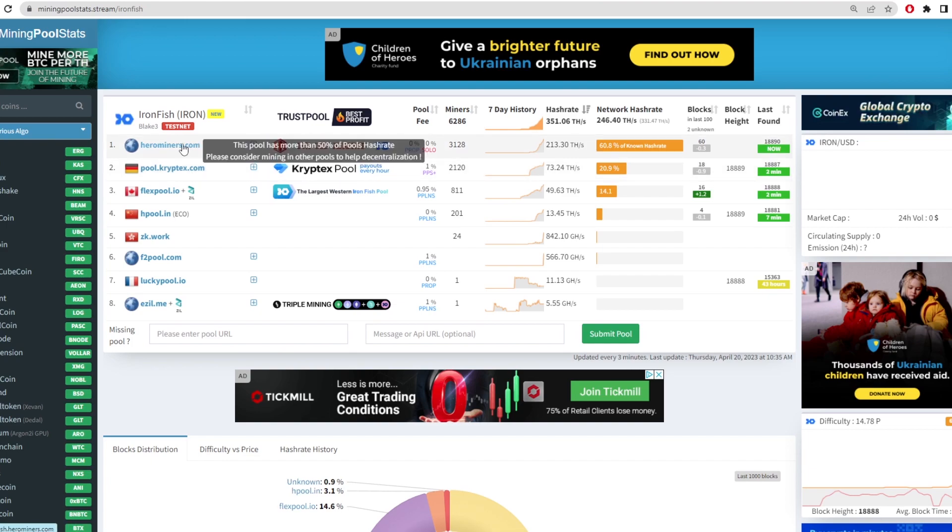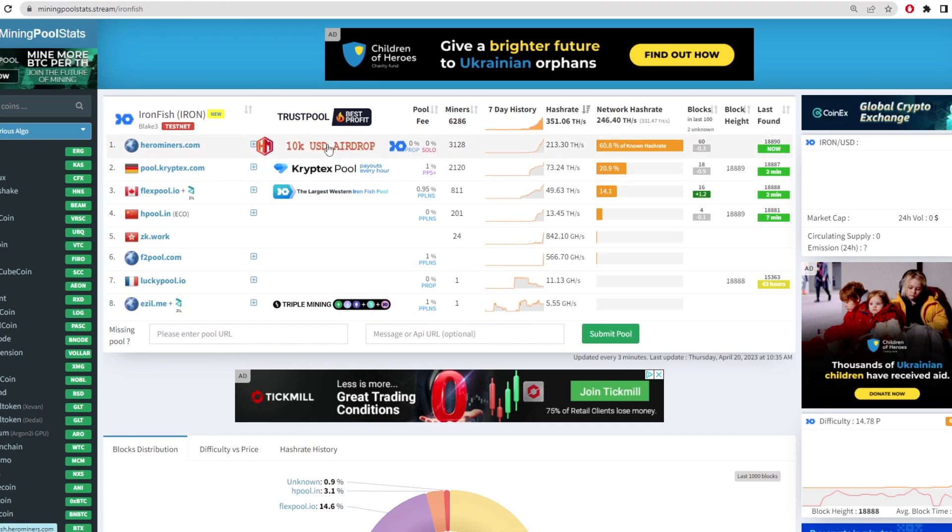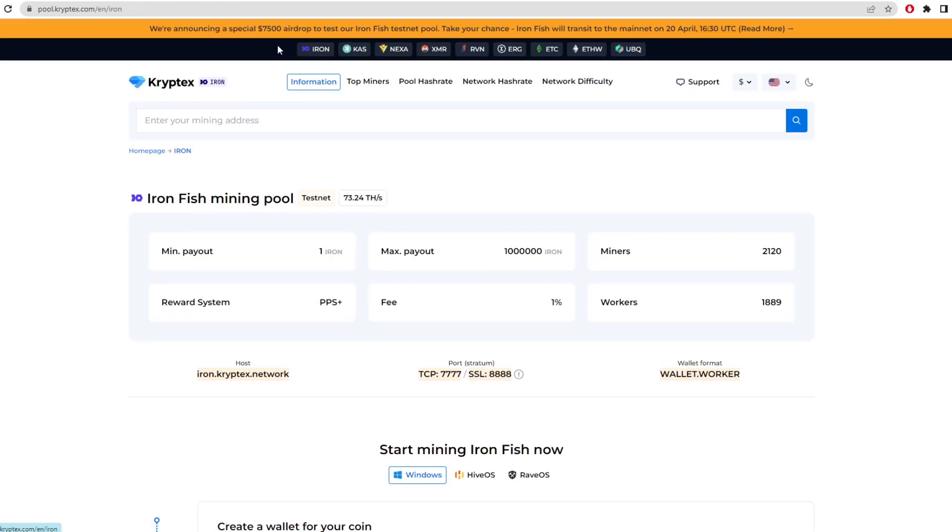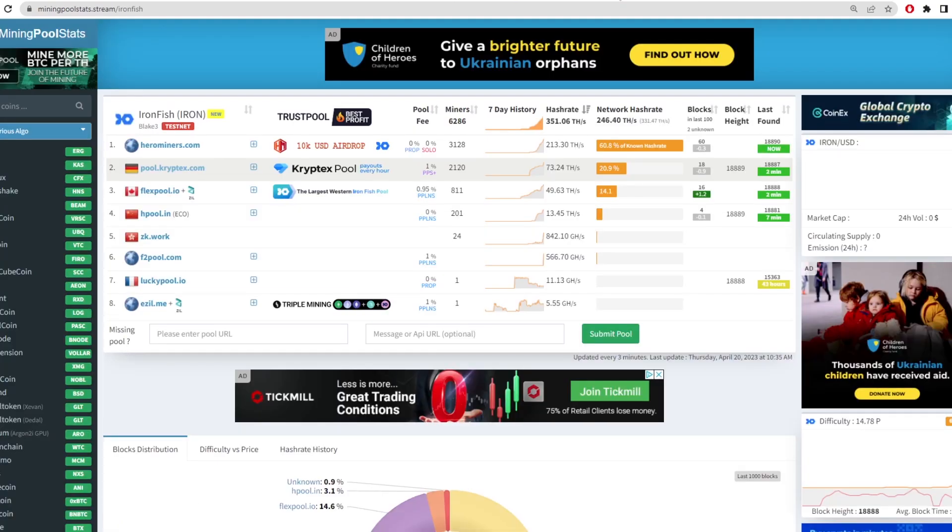And Hero Miners and Cryptex Pool have an airdrop. So Hero Miners has a $10,000 USD airdrop if you mine on the testnet pool, and Cryptex Pool has $7,500, as we can see at the top here. So if you mine on the testnet, you might be eligible to get rewards from Hero Miners or Cryptex Pool, depending on how much hash rate you put towards the network and stuff like that.